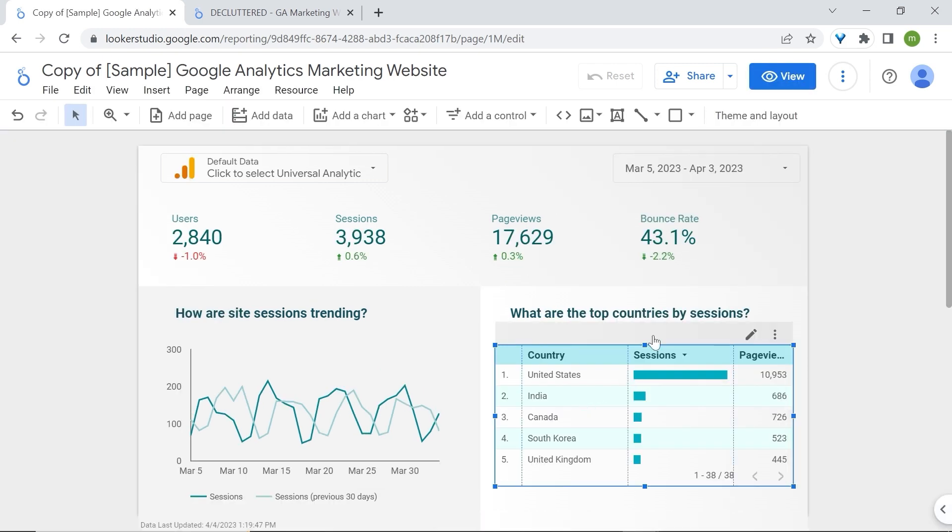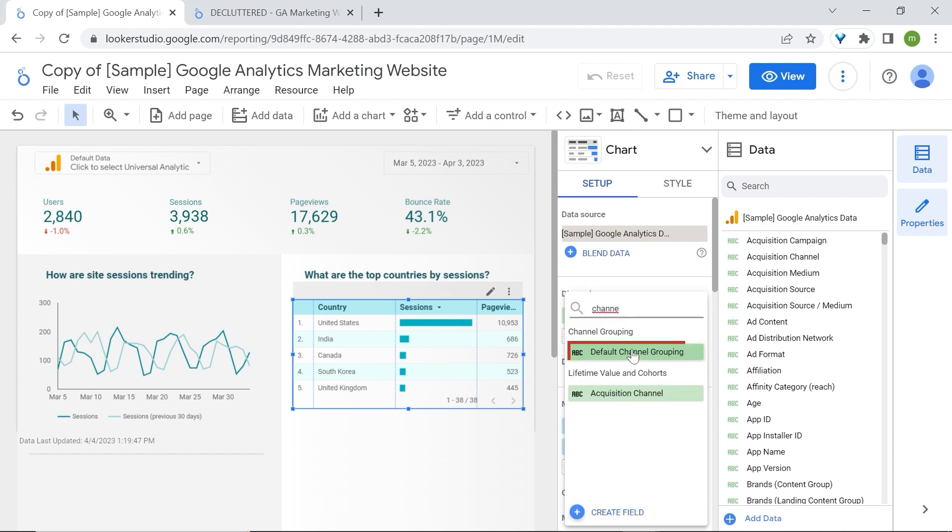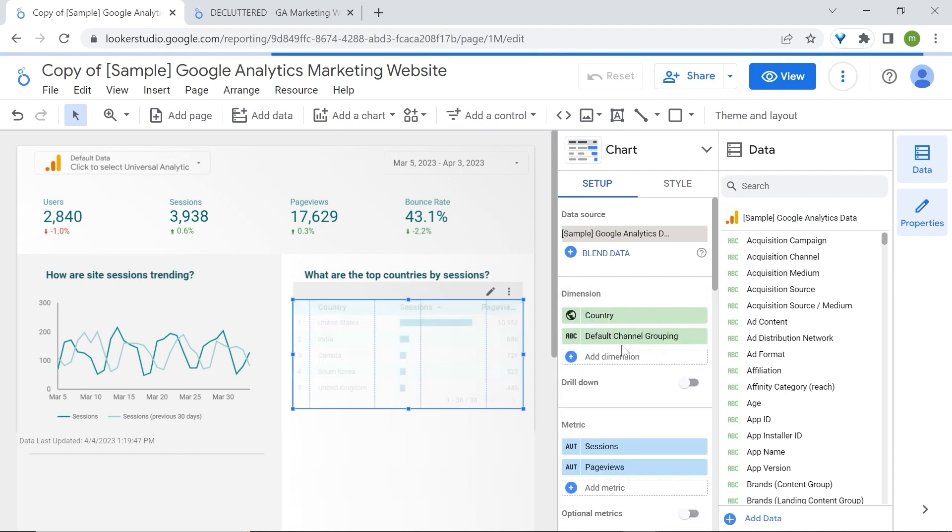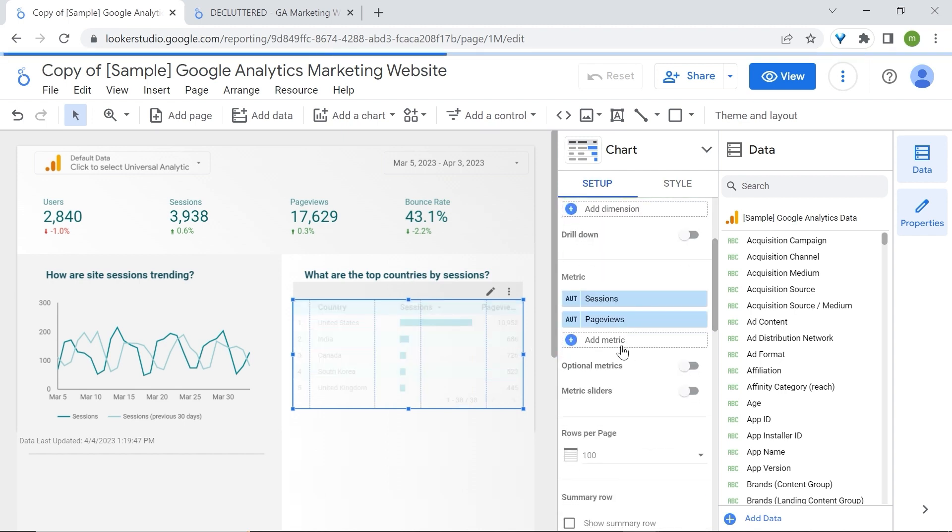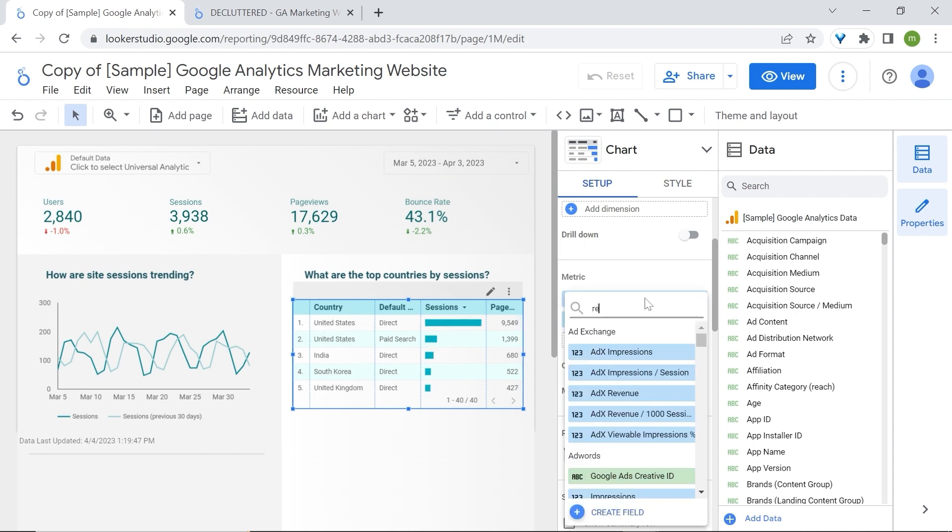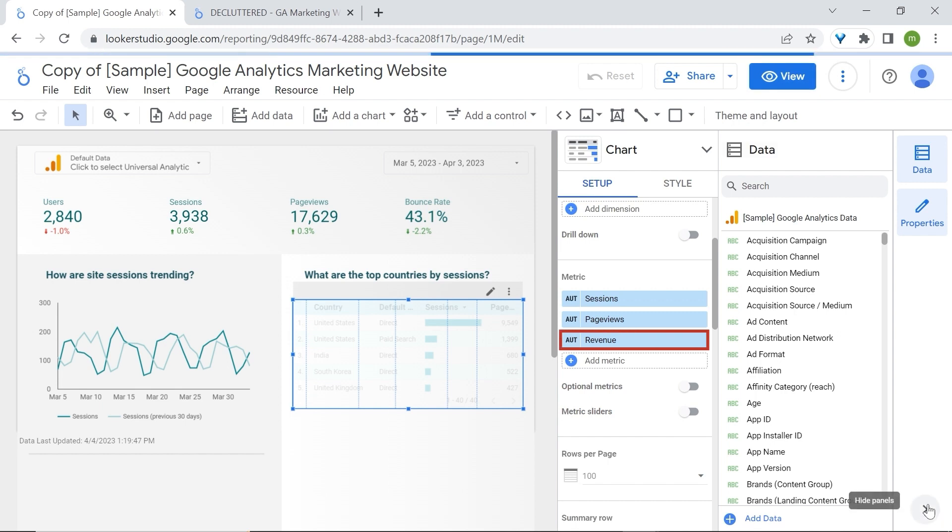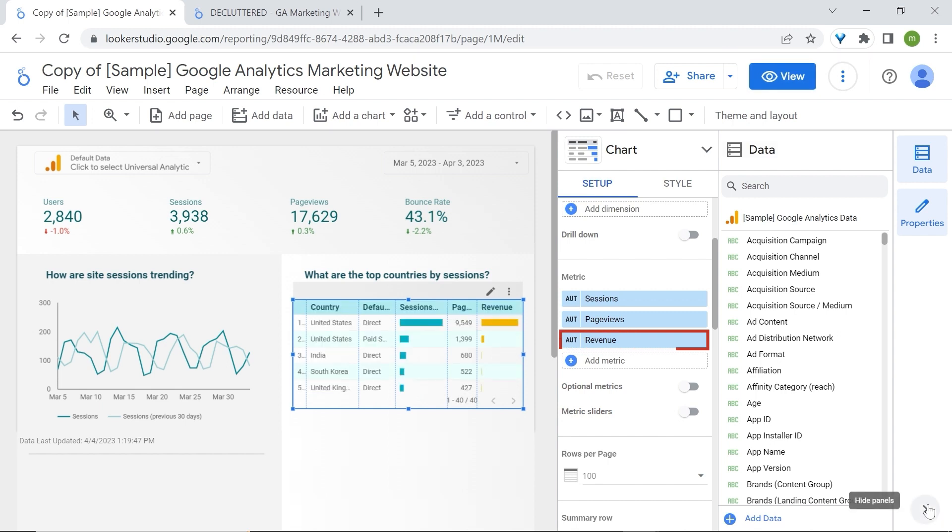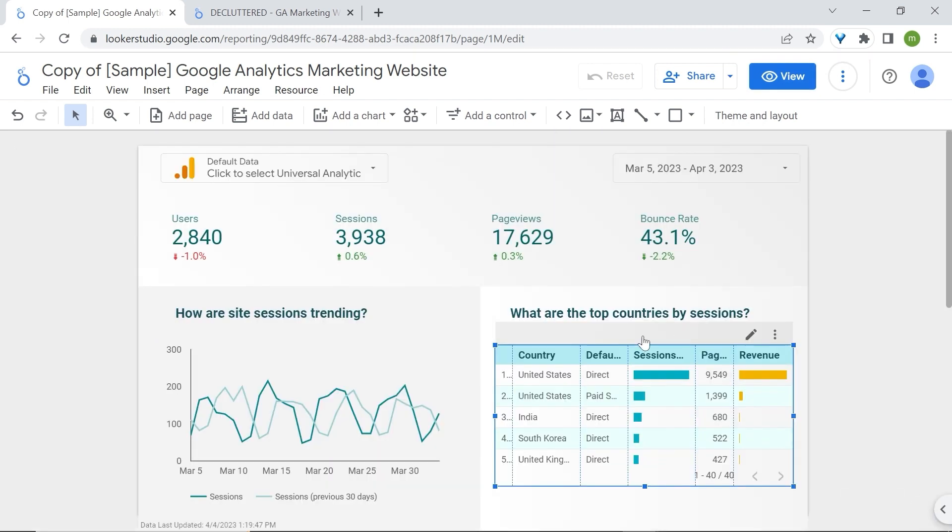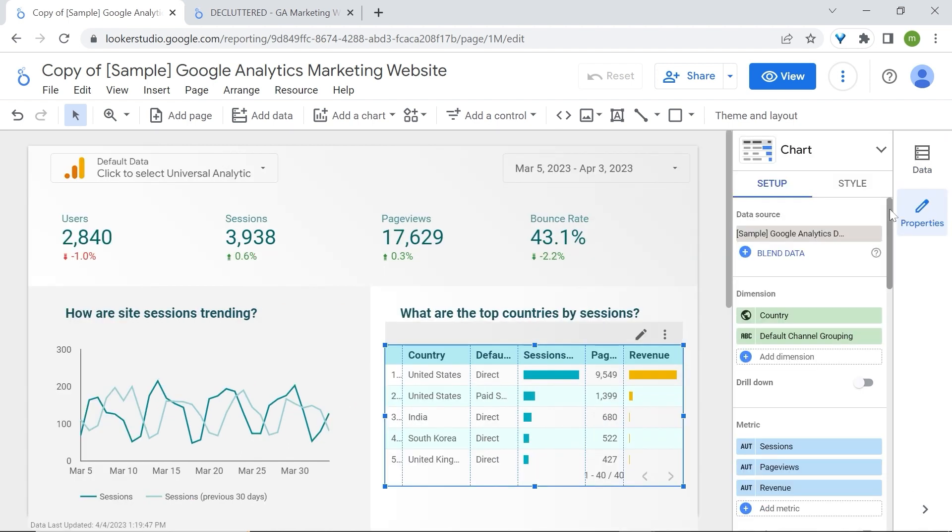Now typically, you would add your dimensions and metrics this way by selecting the chart and then going to dimension and adding your dimension here. So we can add our default channel grouping to see the channels that were driving engagement. And then you could also, let's say if I was interested to know revenue per country, I could go to metric and add revenue. Now let's view this. And as you can see, our table has become quite overcrowded. We could solution this with optional metrics.